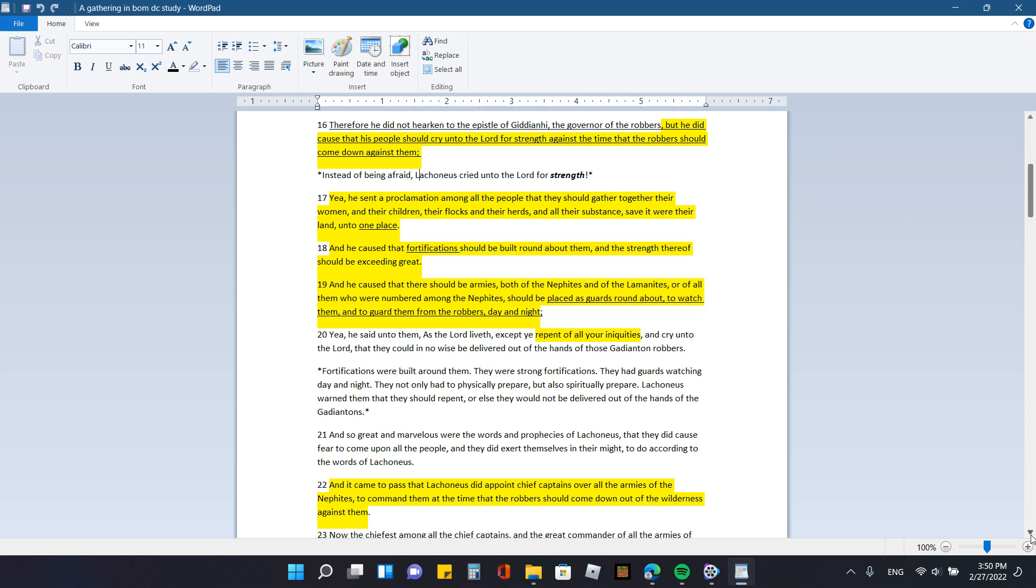Verse 17. Yea, he sent a proclamation among all the people that they should gather together their women and their children and their flocks and their herds and all their subsists, save it were their land, unto one place. And he caused that fortifications should be built round about them, and the strength thereof should be exceeding great.